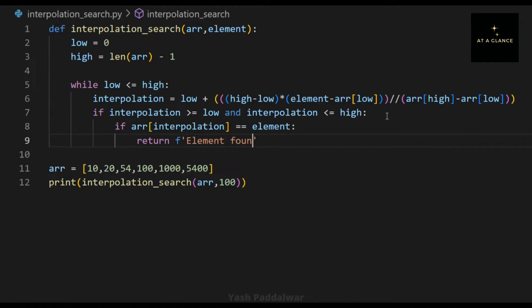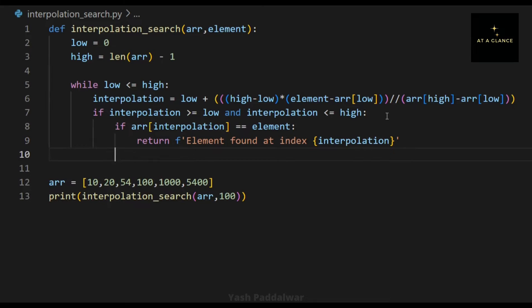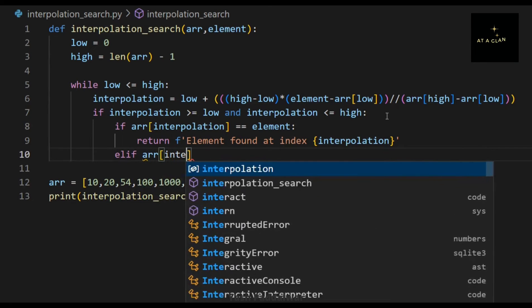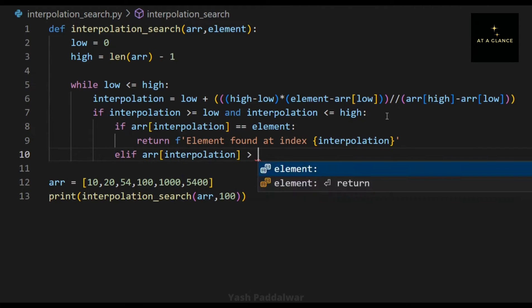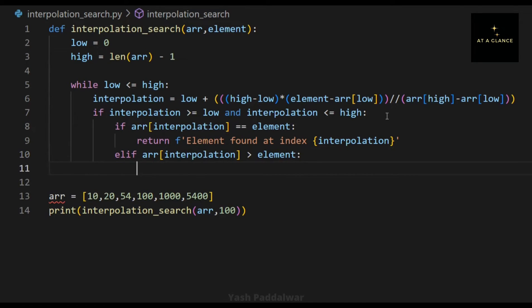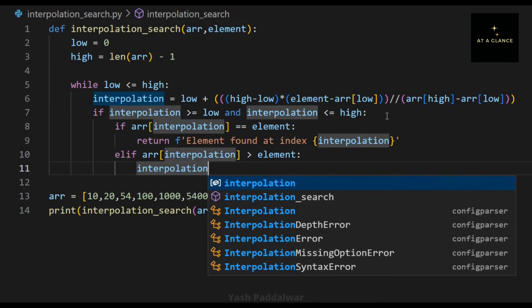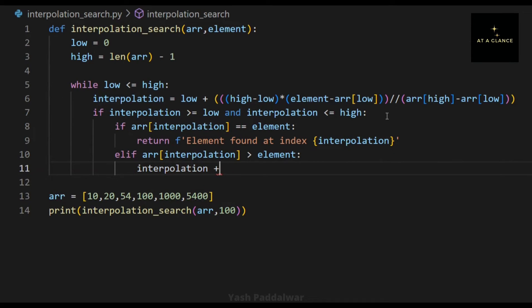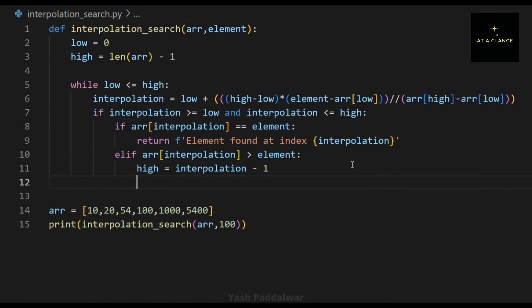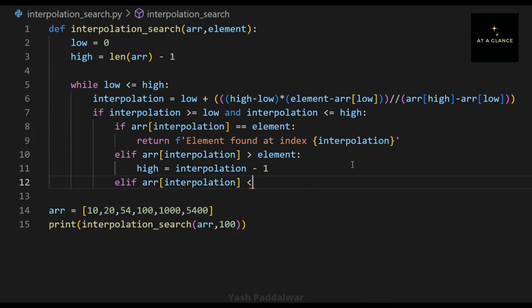The next step is to compare the element at the interpolation position with the element to be searched. If they are equal, we return that the element is found at index interpolation. If the element at the interpolation position is greater than the element to be searched, we set high as interpolation minus 1. If the element at the interpolation position is lesser than the element to be searched, we set low as interpolation plus 1.